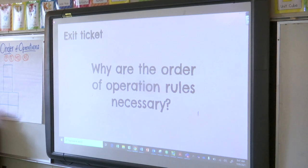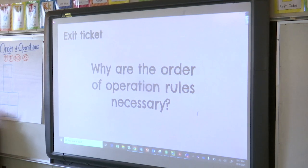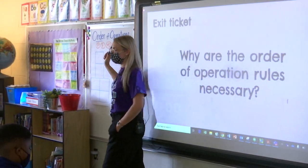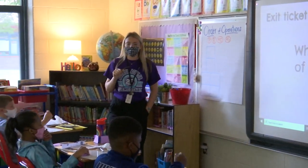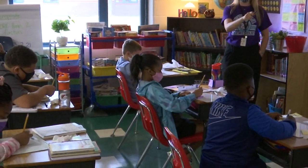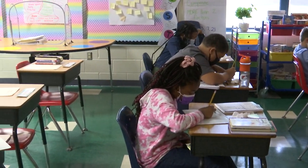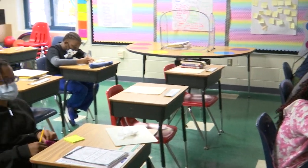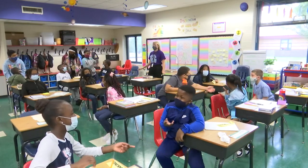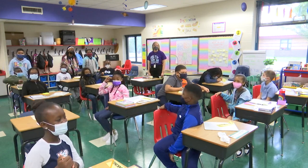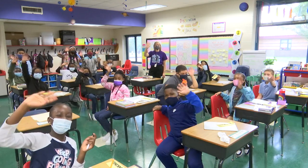Alright friends, your exit ticket says: Why are the order of operations rules necessary? Go ahead and write that down on your sticky note, please. Use your pencils only, and make sure your name is on it. Once you're done, you can stick it on your finger and put it in the air. Thank you so much for coming to our classroom today!